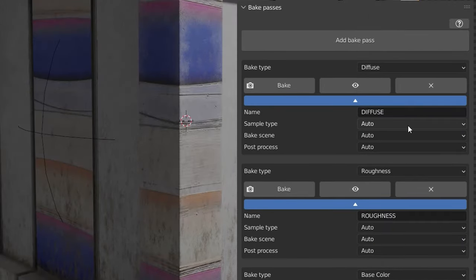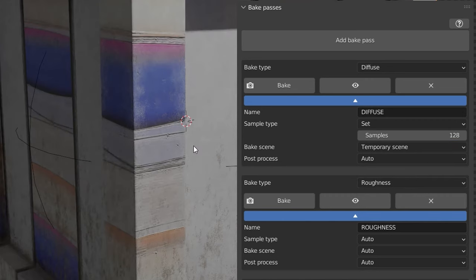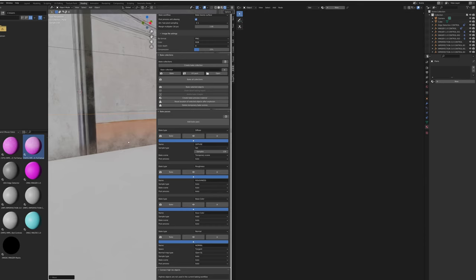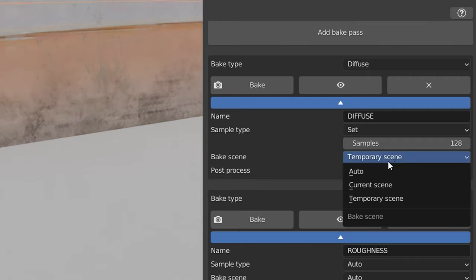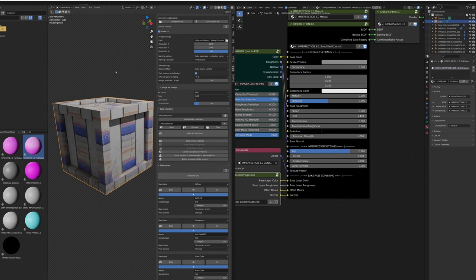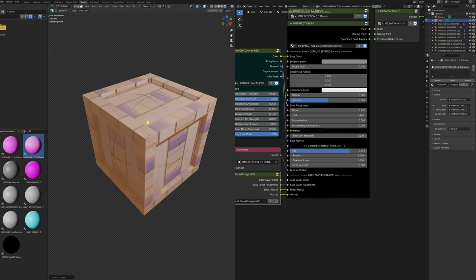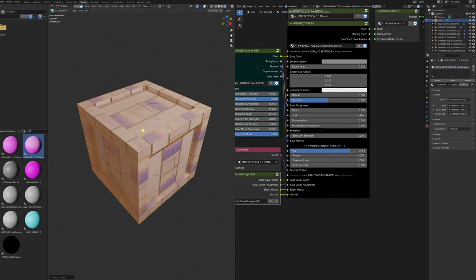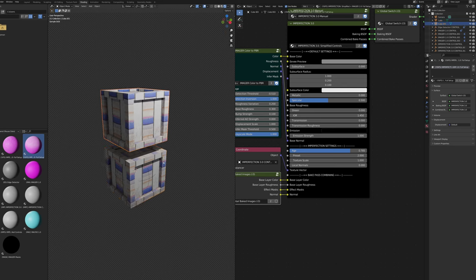Open the dropdowns under all passes and for each one set the sample type and sample count — 128 samples is typically recommended. Set the bake scene to Temporary Scene; however, if you have nearby objects whose position affects dirt, set it to Current Scene instead (slightly slower). Set post process to Denoise. To set up the UV map: press Tab to enter edit mode, select everything with A, press U, and choose Smart UV Project. Default settings are fine — click OK. This maps everything with no overlapping UVs; UV cleanliness doesn't matter as you're projecting the existing clean texture onto it.